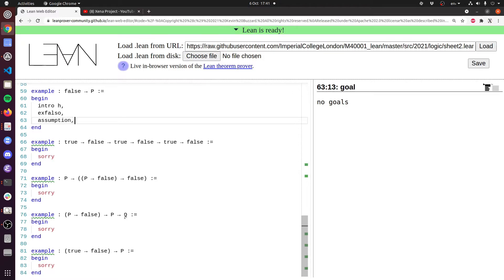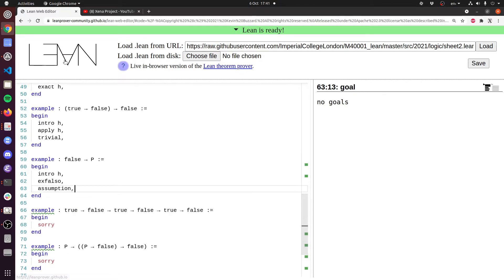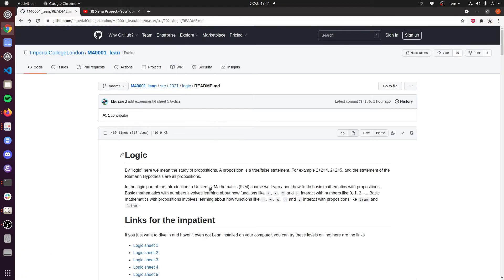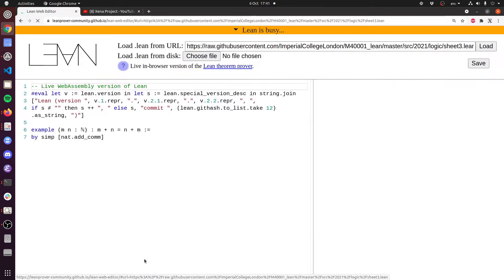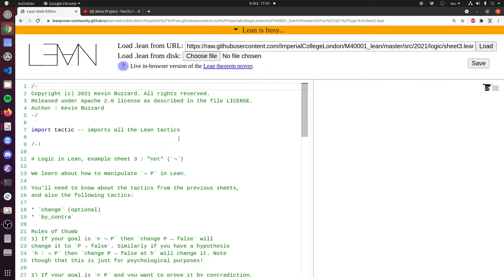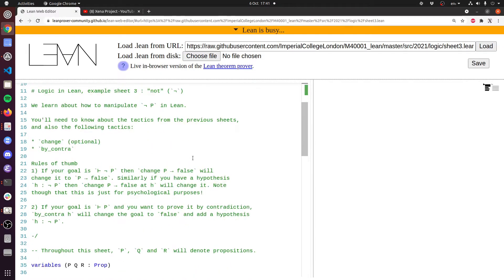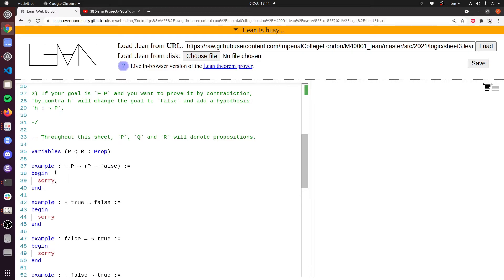There are some more goofy goals involving true and false that I'll leave for you. Let's go to Sheet 3, since I haven't been talking too long. Sheet 3 involves not — not p. The thing you need to know about not p in Lean is that not p is defined to mean p implies false. Let's do this first example: we've got to prove that not p implies that p implies false.